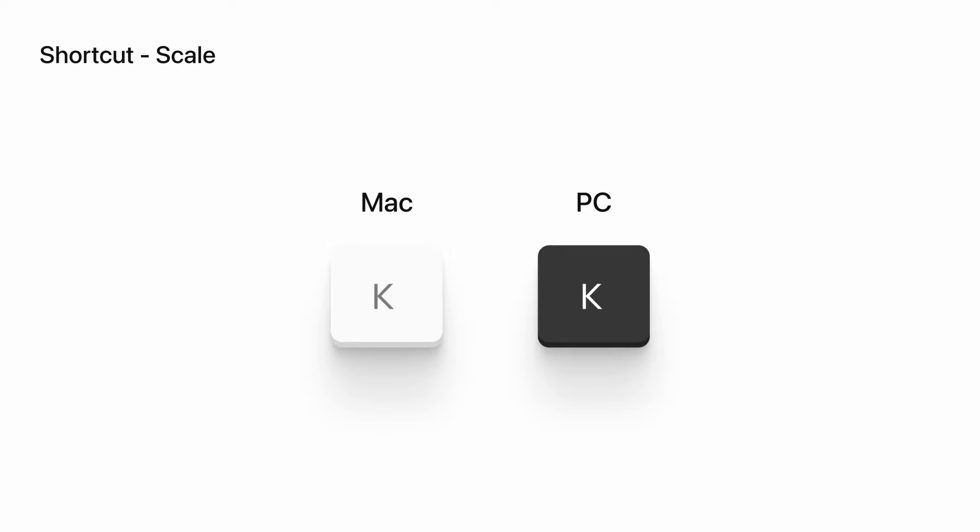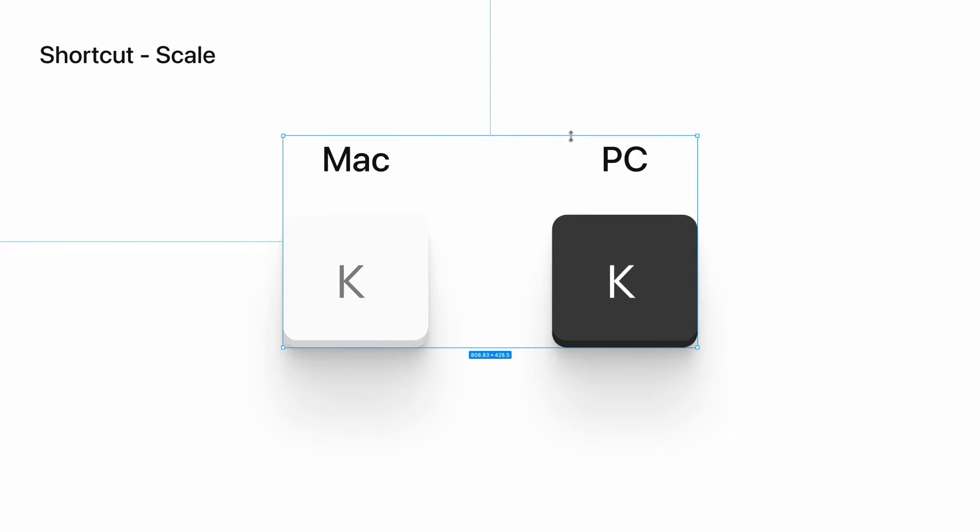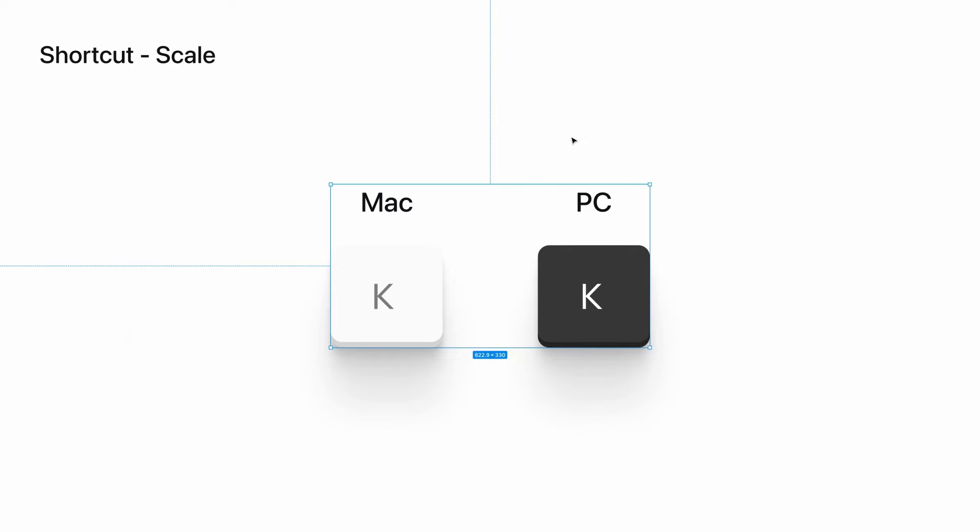The keyboard shortcut for accessing the Scale tool is super simple. You just hit the letter K on your keyboard, whether you're on a Mac or a PC. You'll notice that when I do this, the cursor changes slightly when you hover over the edges or corners of a layer. If you click and drag on an element, you can easily resize it.